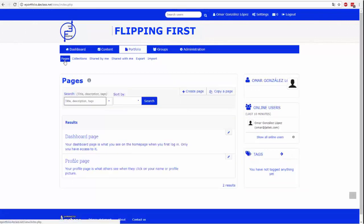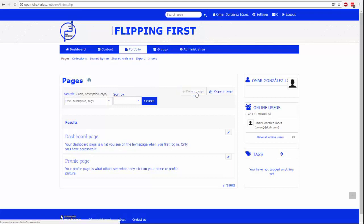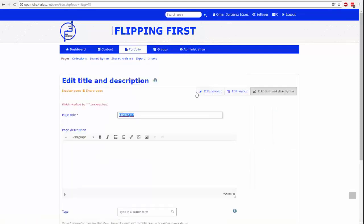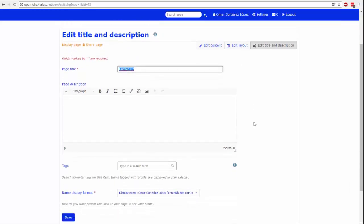Aby utworzyć stronę, kliknij przycisk Utwórz stronę. Ta strona musi określać dane przed edycją, takie jak tytuł strony, jej opis, etykiety i nazwiska autora. Aby zapisać pola, po zakończeniu kliknij przycisk Zapisz.